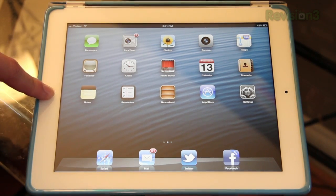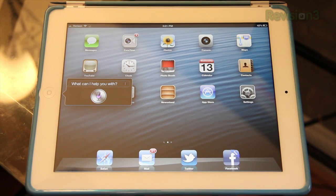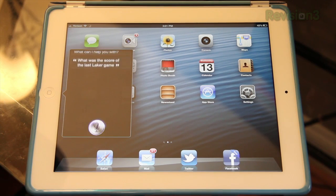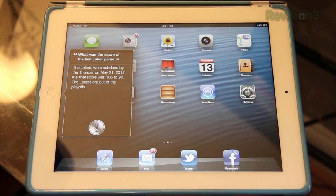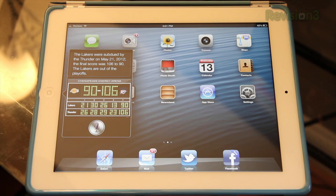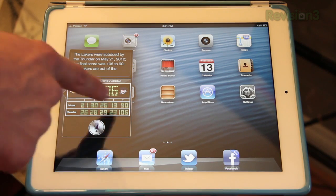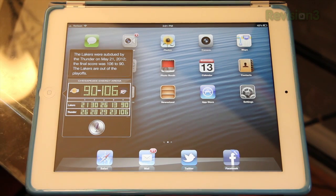Siri can also now do some cool stuff with movies, restaurants, and sports. What was the score of the last Laker game? The Lakers were subdued by the Thunder on May 21st, 2012. The final score was 106 to 90. The Lakers are out of the playoffs. She had to throw in that the Lakers are out of the playoffs. But yeah, as you see, you can see the scores and everything like that.